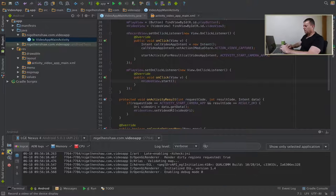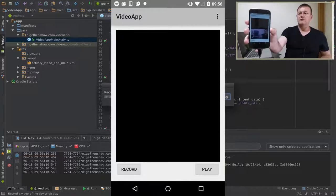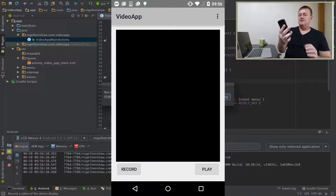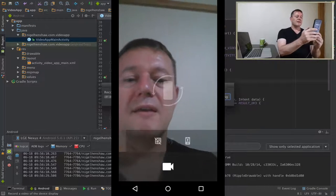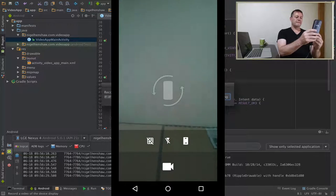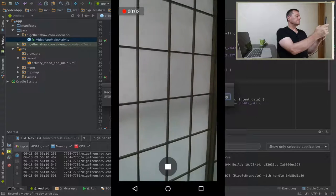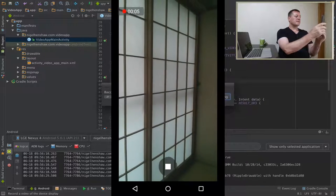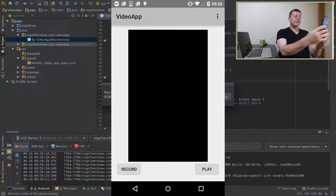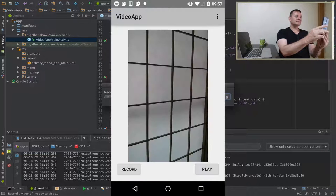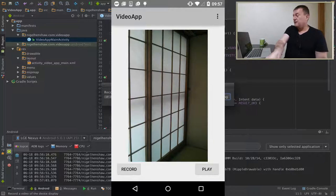The application has now started — this is what it looks like. We press the record button, and a camera application starts up. I'll switch to video mode and record a wall briefly, then accept that. The app goes back to our application. We click play — and we are now playing back the video that we recorded. That's exactly what we wanted our application to do.